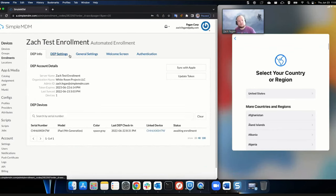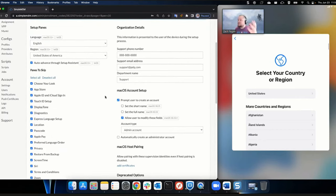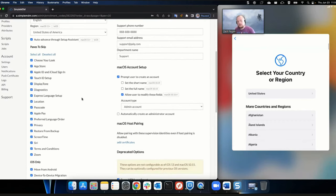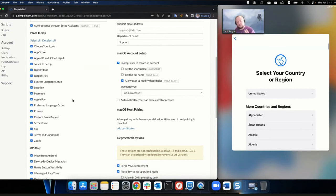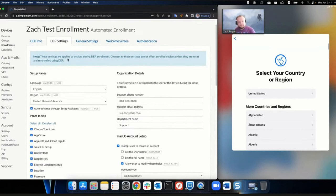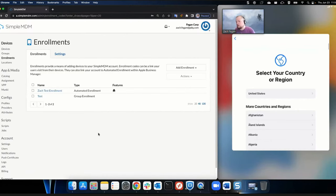We're going to talk about automated enrollments. I created a test enrollment here. This lets you get a new device and either drop ship it to your user or just make your own setup process easier. You can skip a bunch of the panes you see at setup — things like Touch ID you can allow or just skip everything. You can also bypass the terms of service for them — anything you can allow your users not to have to deal with you can handle for them.